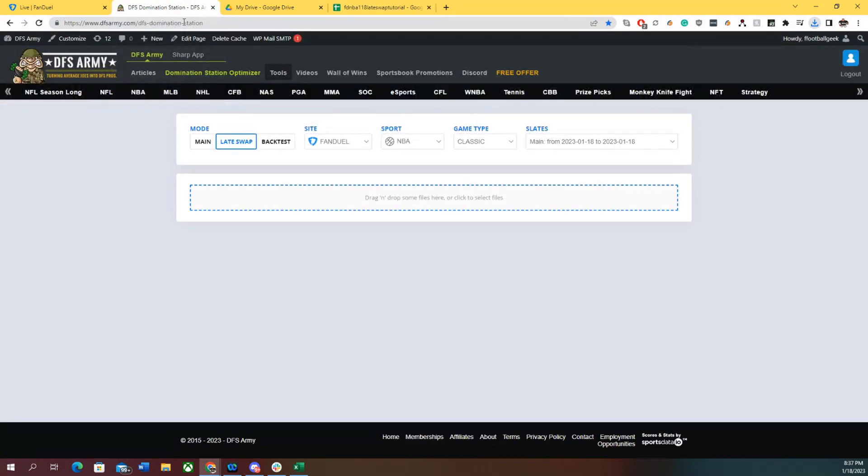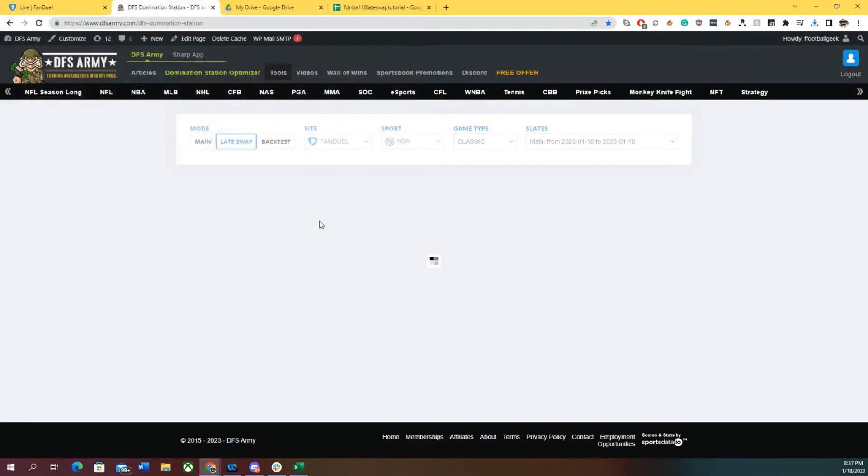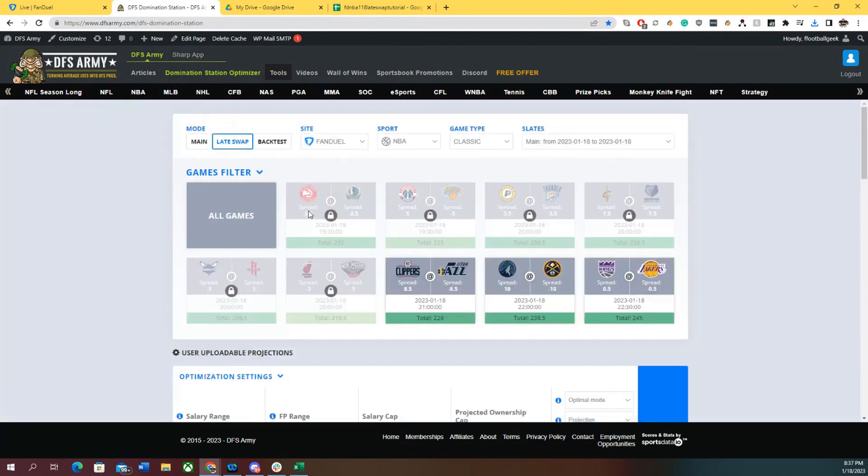Now we're going to go to the Domination Station, grab that file, and open it. Here we go. On the Domination Station optimizer, it shows you which games are already locked, and there's only three games left.